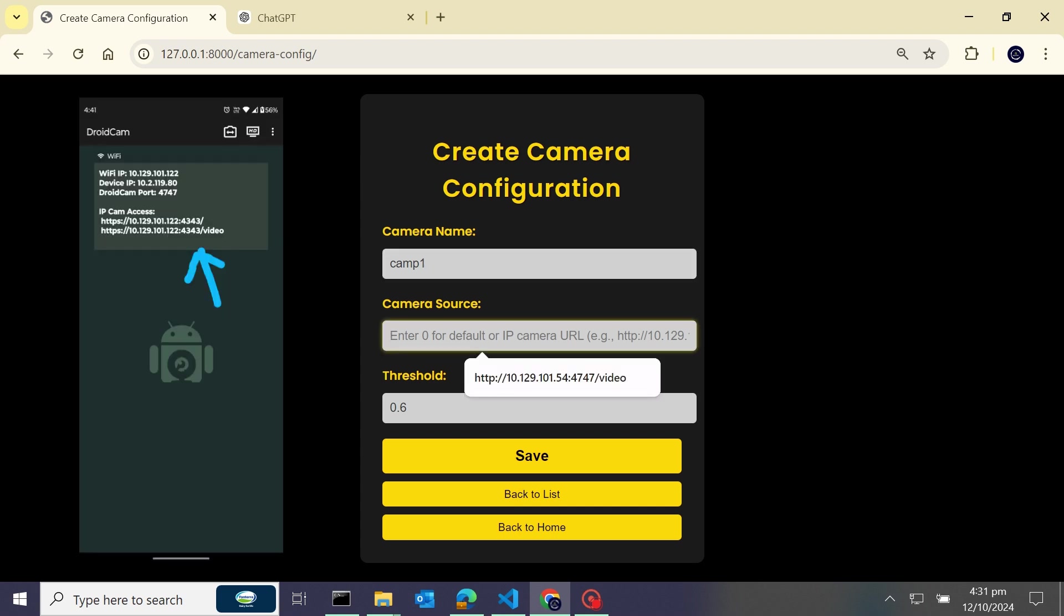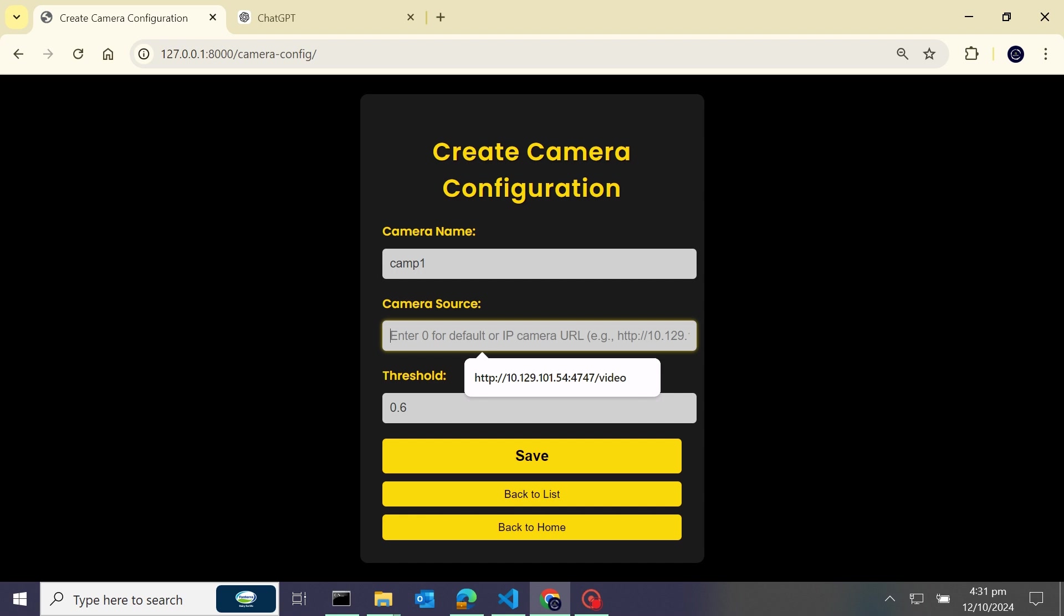So guys, if you're using droid cam, it's an application you can get from Play Store. By this application you would be able to access your smartphone camera. By default they are giving IP address, and if you keep this IP address here as source, you would be able to access your smartphone cameras - meaning your IP cameras from here.